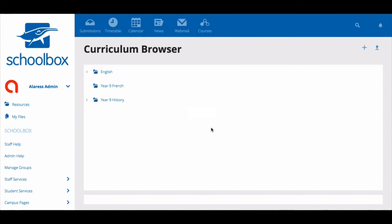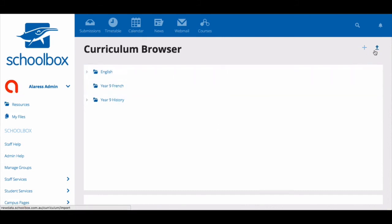If you have curriculum permissions, you will have import and create buttons in the top right corner.